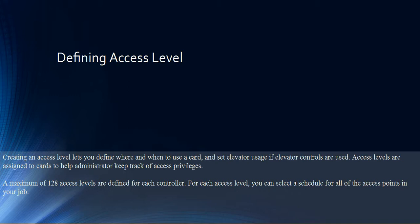Access levels are assigned to cards to help administrators keep track of access privileges. A maximum of 128 access levels are defined for each controller. For each access level, you can select a schedule for all of the access points in your job.